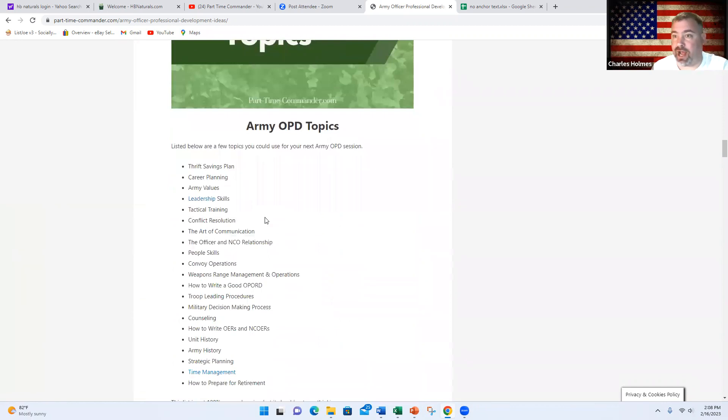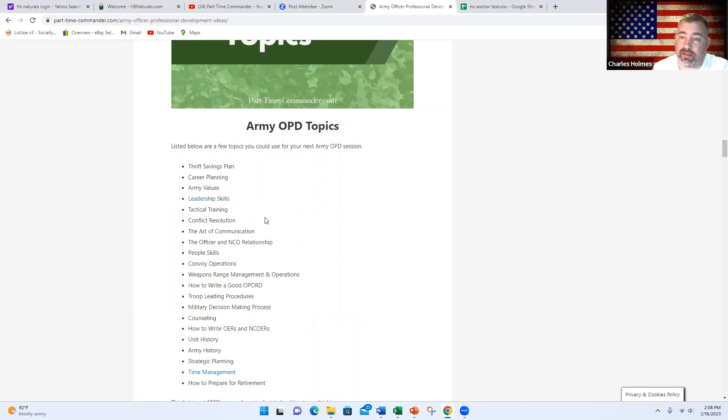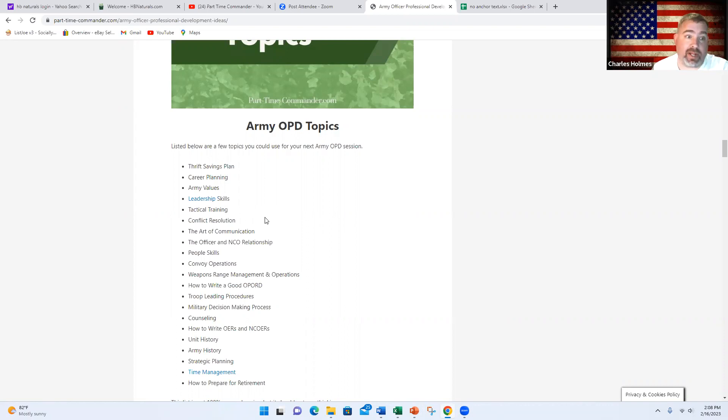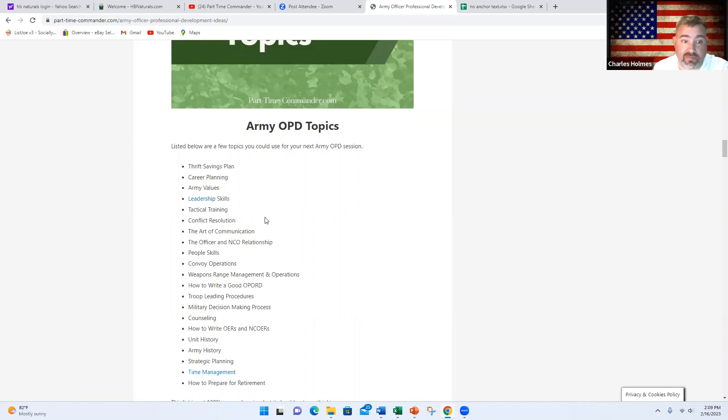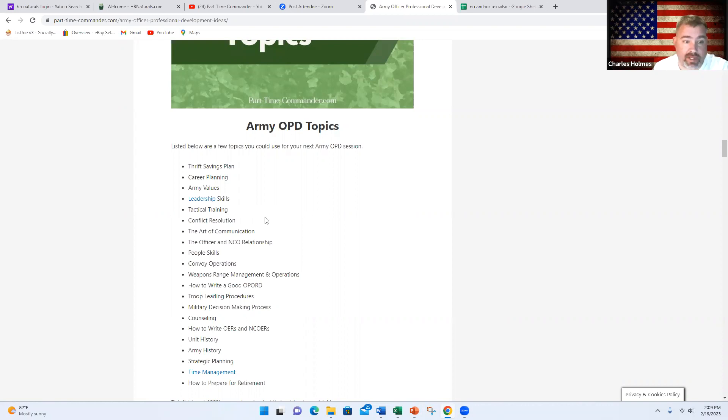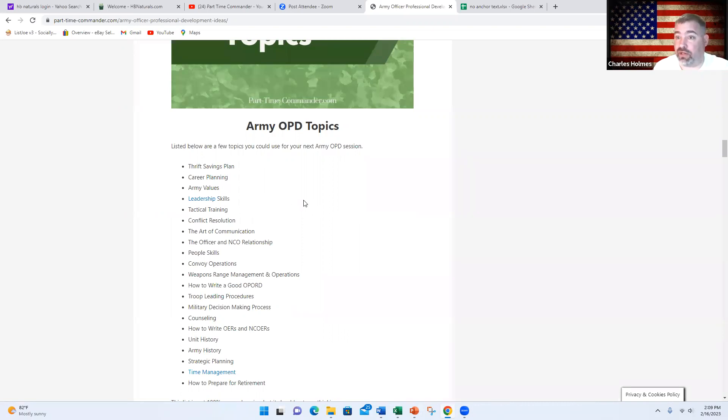Now let's go through a couple topics that you could focus on. Really the key to success when picking a topic is to figure out what is going to benefit the people that you lead the most. Think about their strengths and weaknesses. Maybe even do a survey and ask them what topics or subjects would be of most interest to them. You could cover the Thrift Savings Plan, career planning, Army values, different leadership skills, tactical training, conflict resolution, the art of communication, the officer and NCO relationship, people skills, convoy operations, weapons range management and operations, how to write an op order. You could do a class on the troop leading procedures or the military decision-making process, how to conduct a counseling session, how to write an OER, an NCOER, how to prepare your support form properly. You could do a class on unit history, Army history, strategic planning, time management, how to prepare for retirement, how to max out your retirement points, and countless other topics.